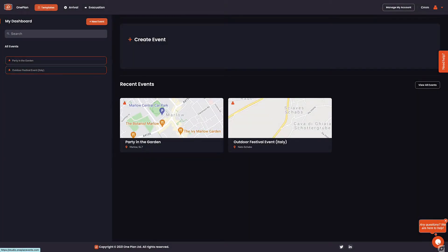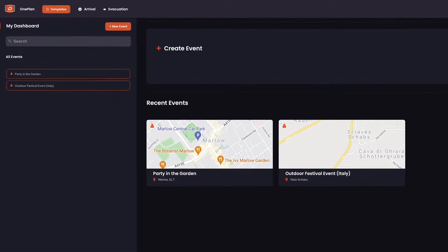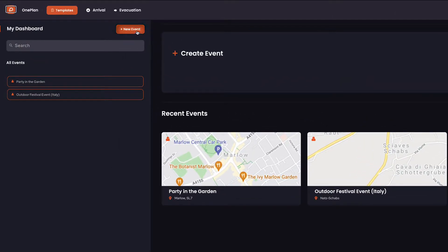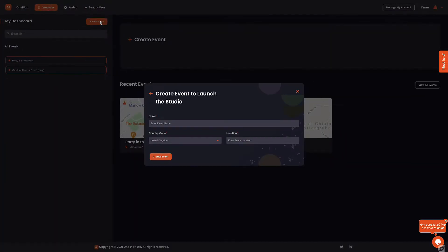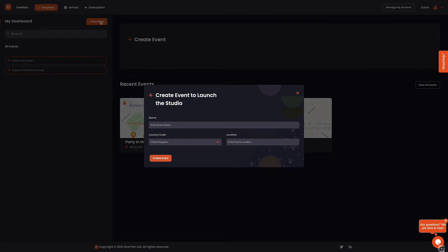Welcome to OnePlan Tutorials. Let's dive in and create our first event in OnePlan Studio. To create an event, we start by heading to the create event button in the center of your screen, or by clicking the new event button on the left of your screen.